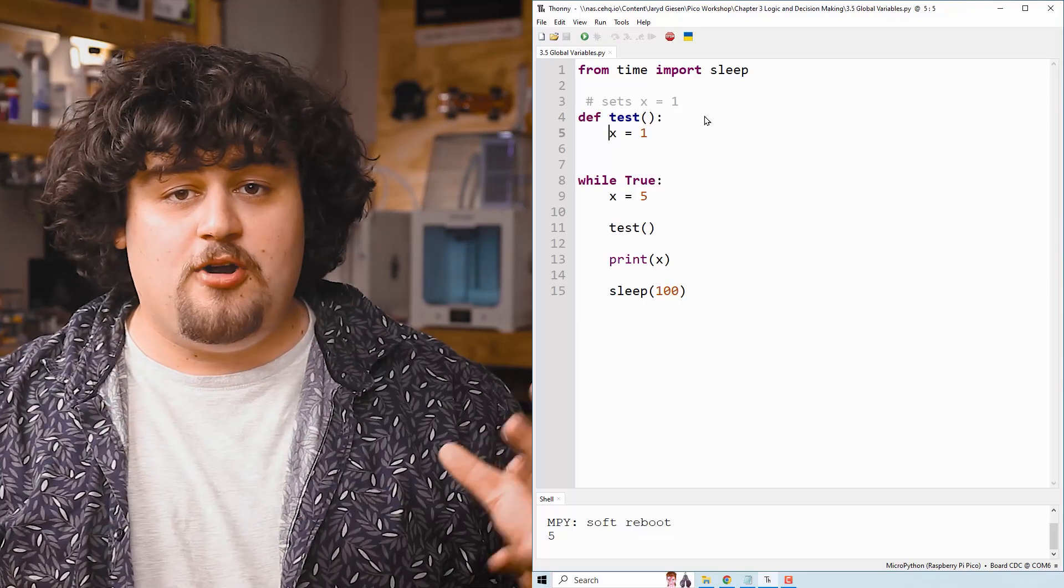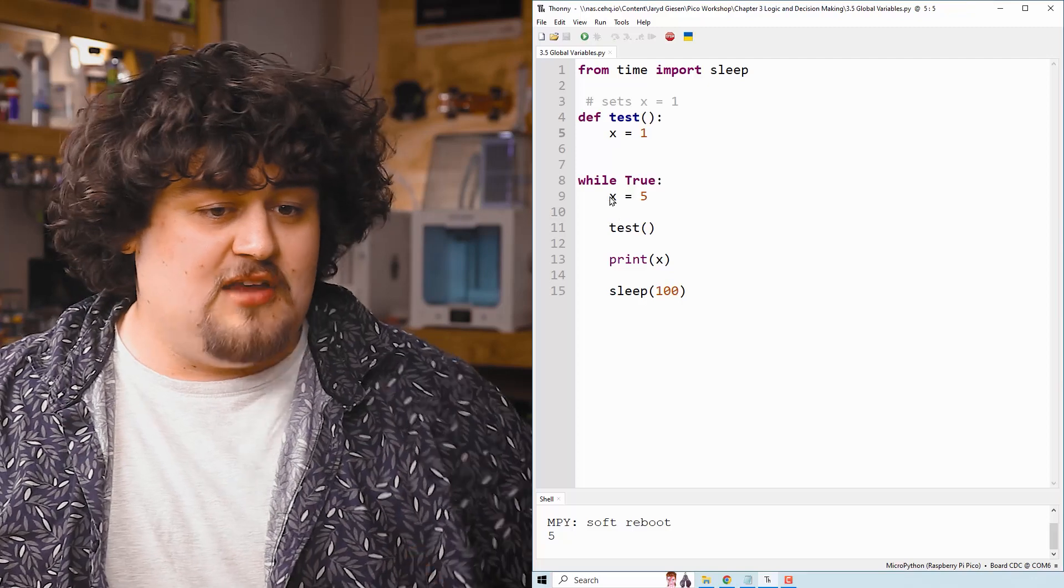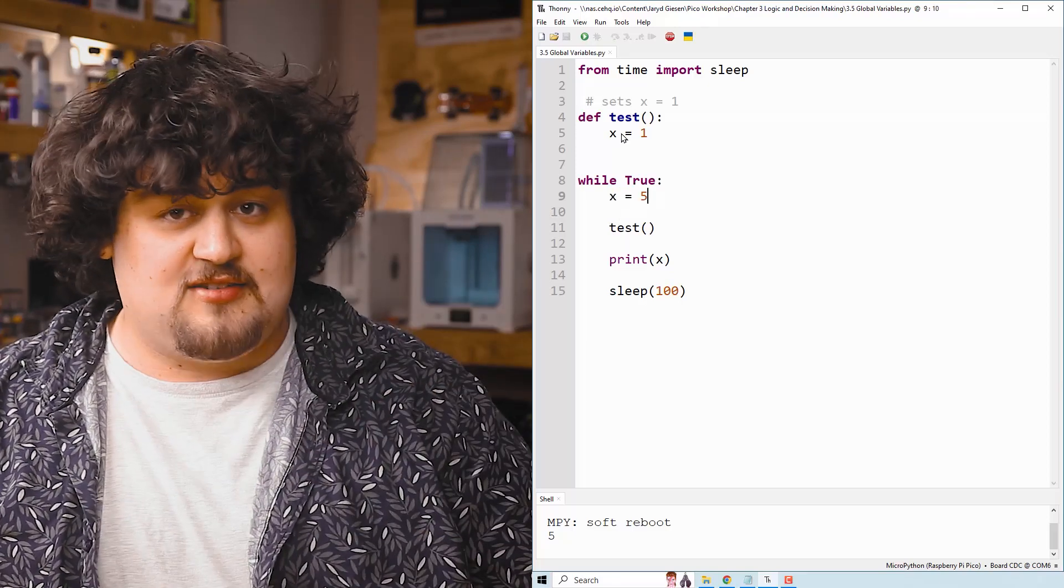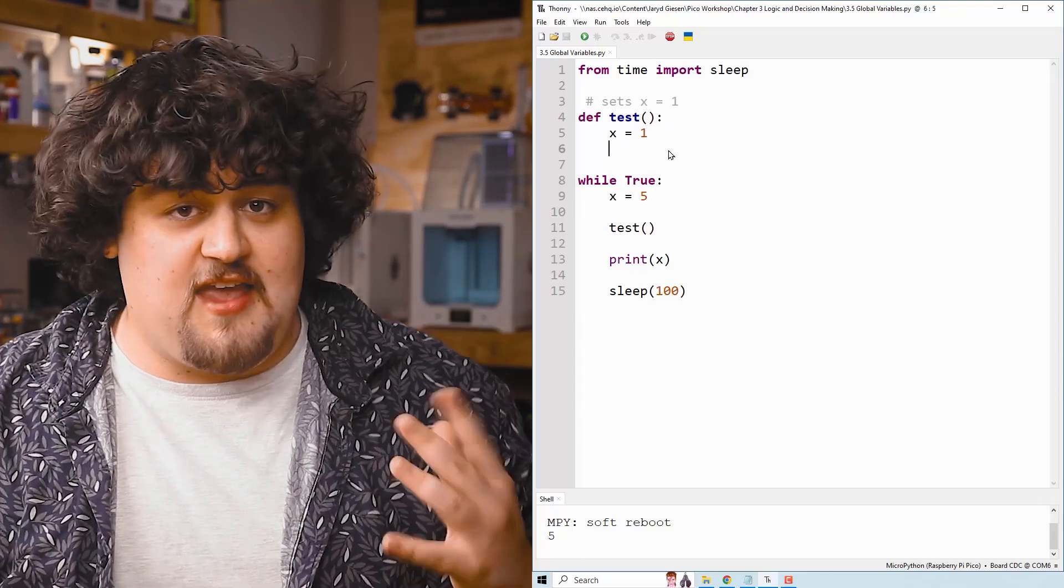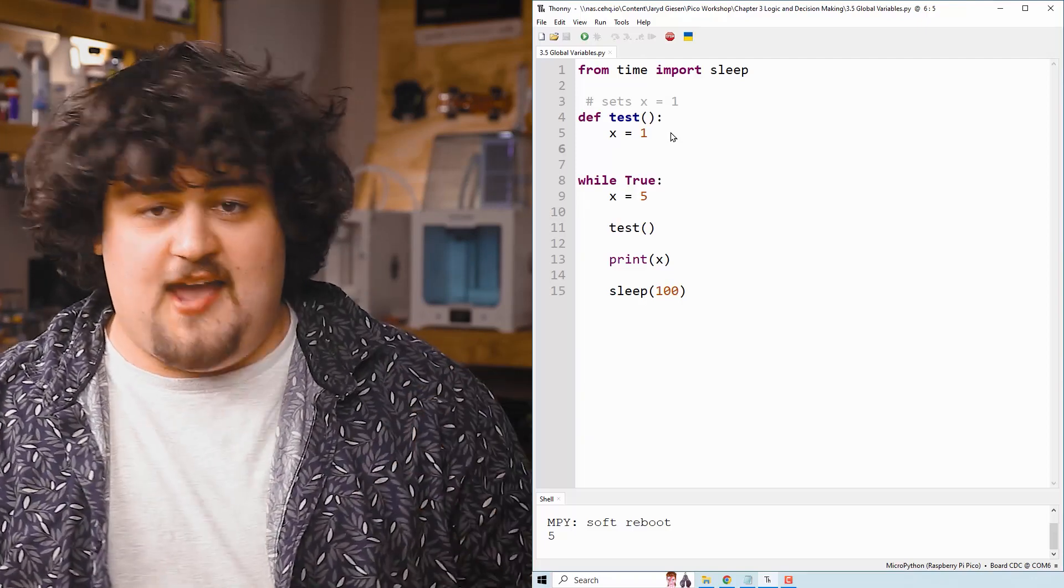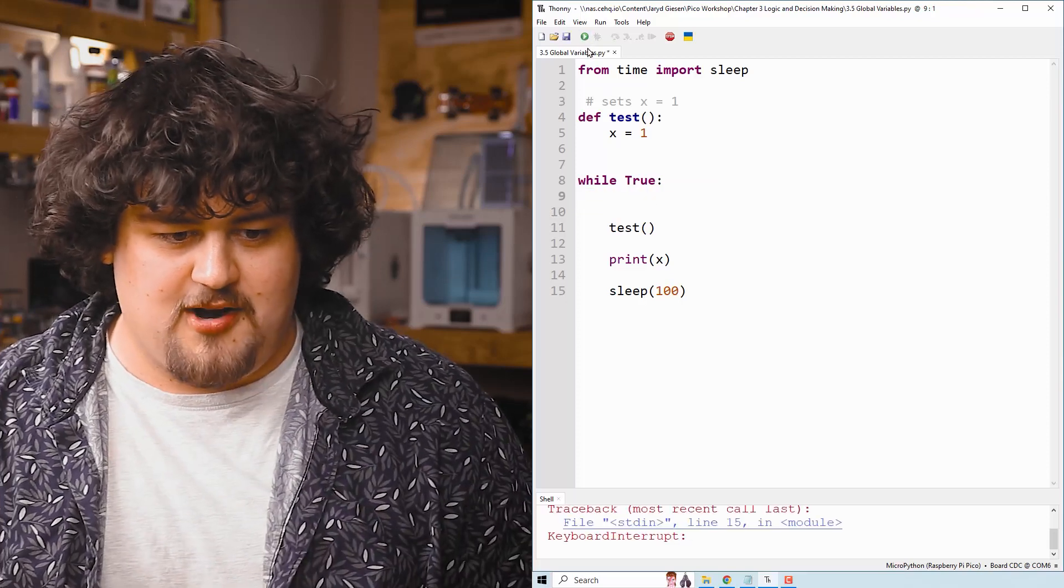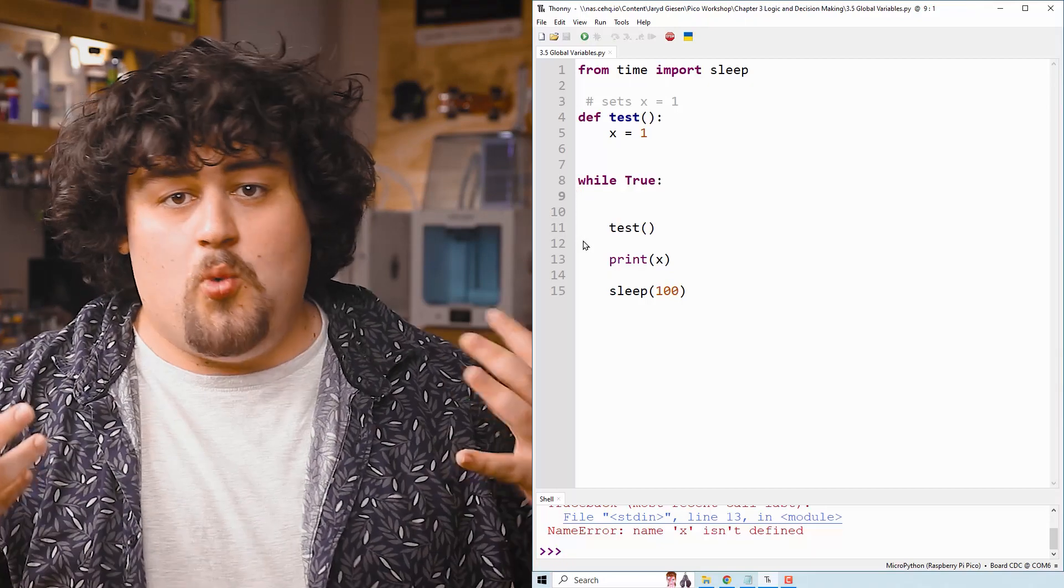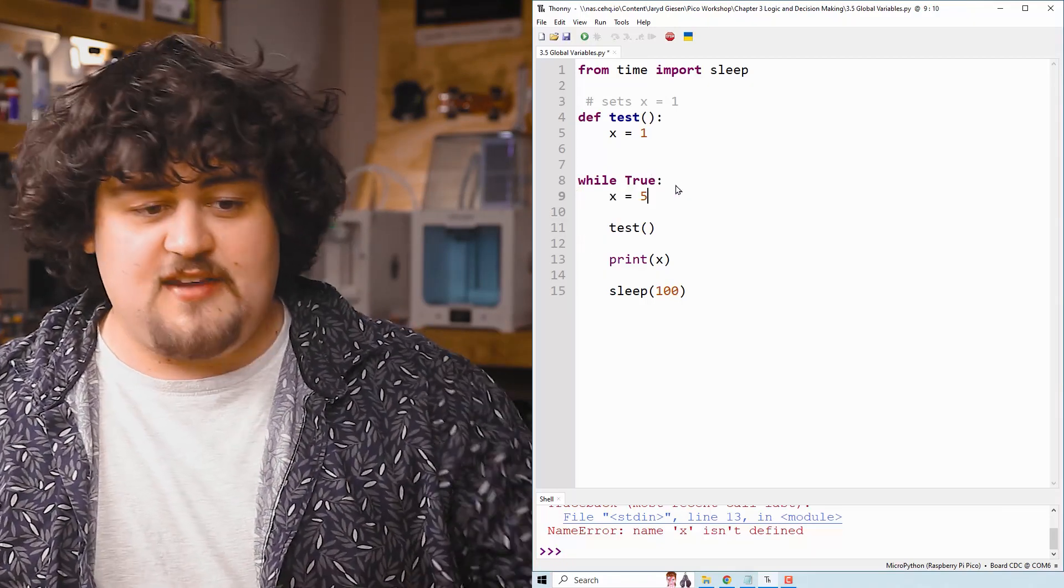So what actually happens in this code is we set X equal to five. Then we call the function test, which creates a local variable called X. The function gets to the end. The X equals one disappears and we're left with X equals five. And just to prove that, if I delete this X equals five and try to run it, it gives me an error because it doesn't know what X is. We haven't declared it outside of the scope of that function.